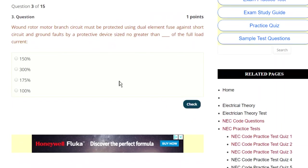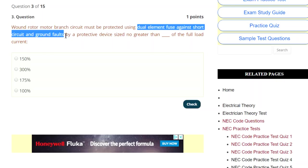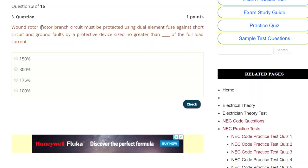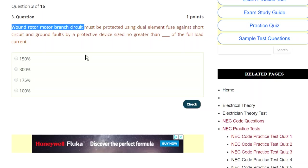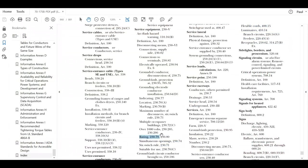All right, so we answered that question. Let's go to another one. The next one says: wound rotor motor branch circuits must be protected using dual element fuses against short circuit and ground fault by a protective device sized no greater than blank percent of the full load current. Obviously in this question, they've already decided they're going to use dual element fuses for the short circuit ground fault protection. So we're dealing with motors in a branch circuit, mainly dealing with the motor application.